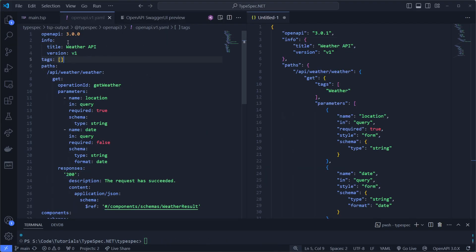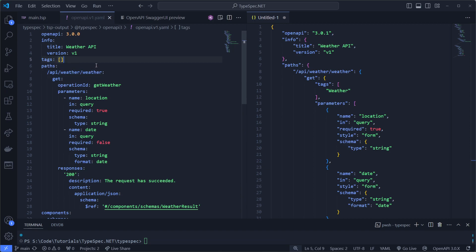I will tab between the two. So on the left side is the TypeSpec generated YAML. On the right side is the JSON version of .NET. So we see a couple of differences.